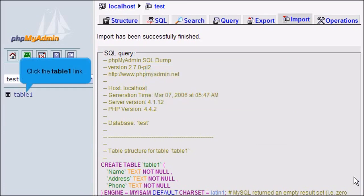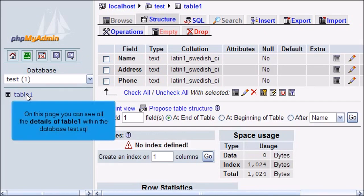Click the table1 link. On this page, you can see all the details of table1 within the database test.sql.